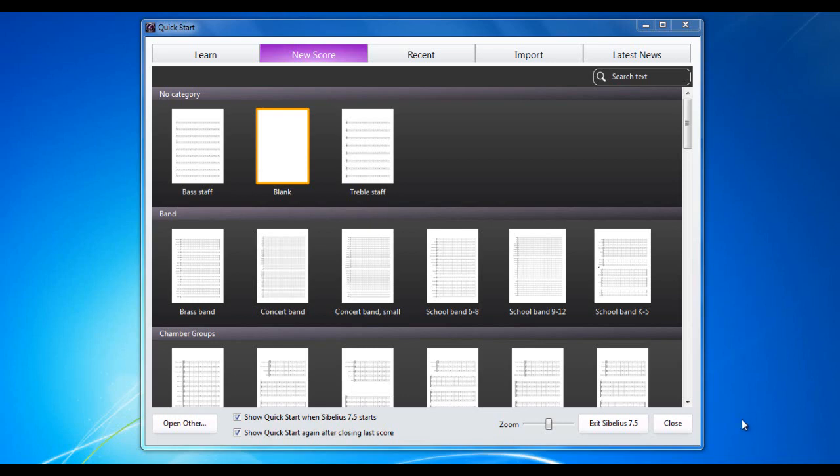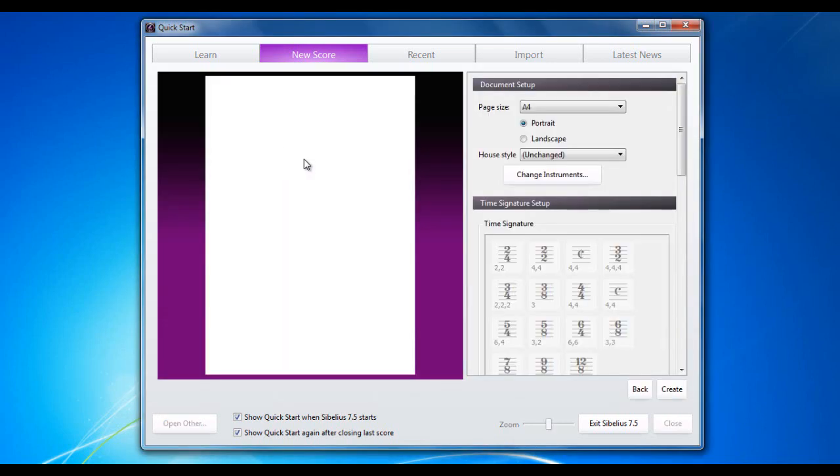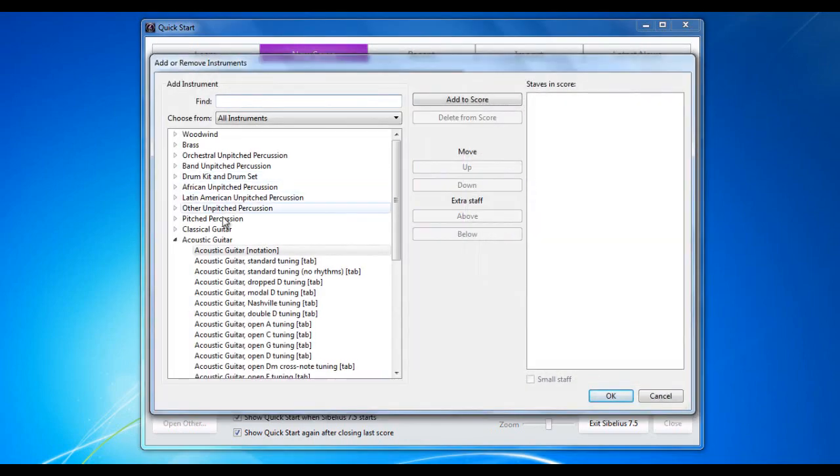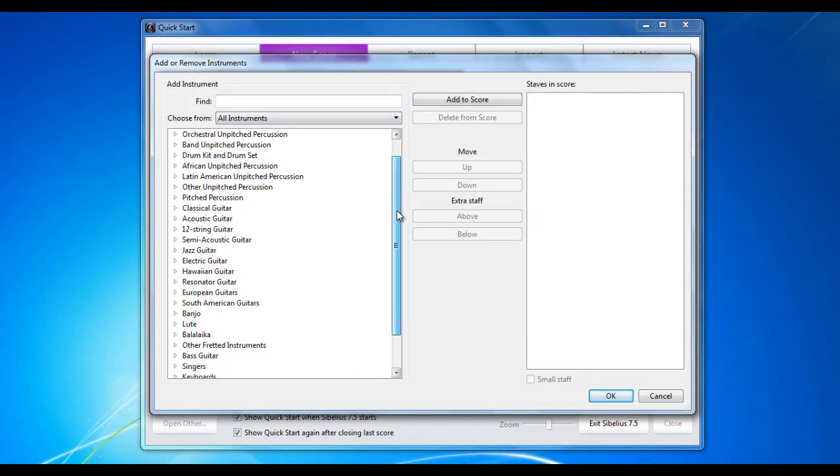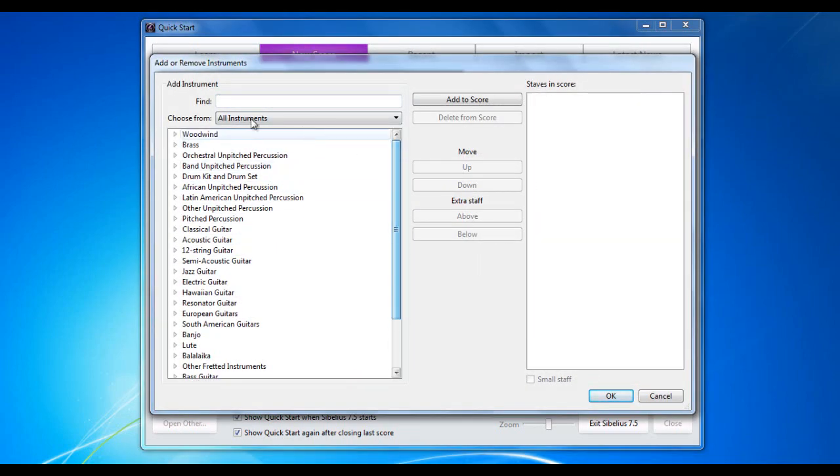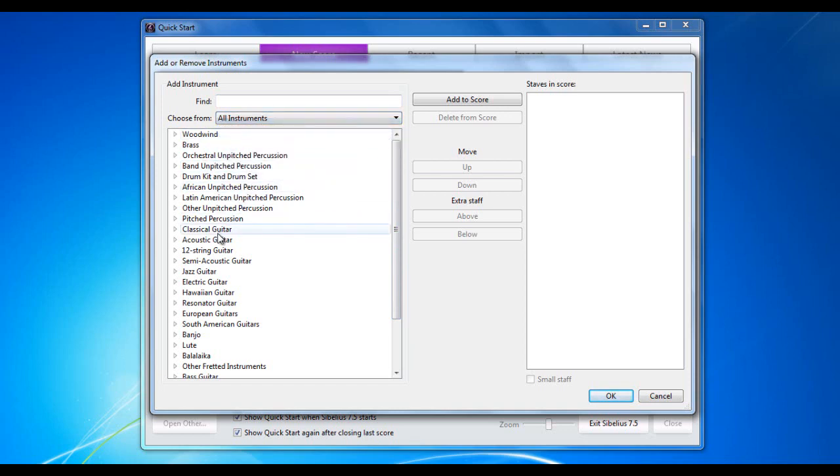Let me show you. I'm going to start with a blank manuscript here. I'm going to change instruments just to show you the range of instruments available for guitarists. I'm going to choose the all instruments category just so you can see everything that we have.